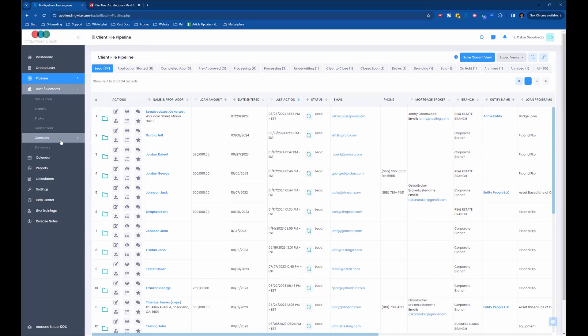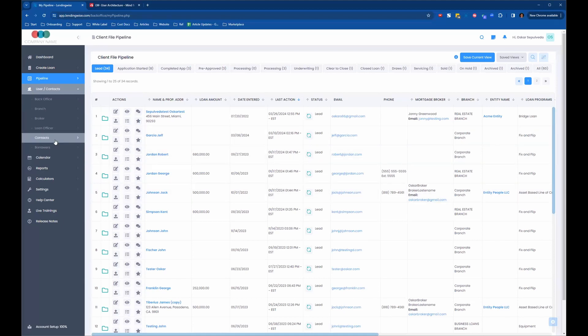Then we have contacts. Contacts in our system are any third-party vendors or third-party service providers — appraisers, title reps, insurance agents, attorneys. It's helpful to get them into your contacts and assign them to the loan files they're going to be working on, because then you can take advantage of some of the automations. You can create predefined email templates that go out to these different contacts at different points. So if you move the loan file from one file status to another or from one loan stage to another, it can trigger those automated emails to go out to these different contacts.